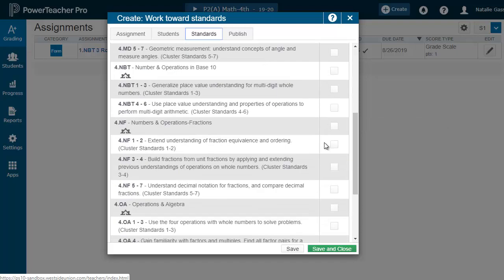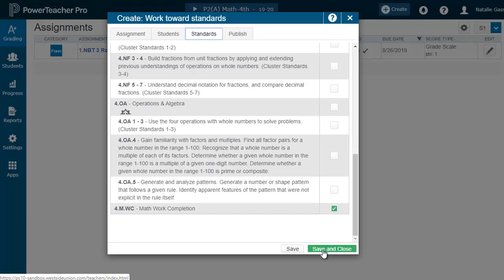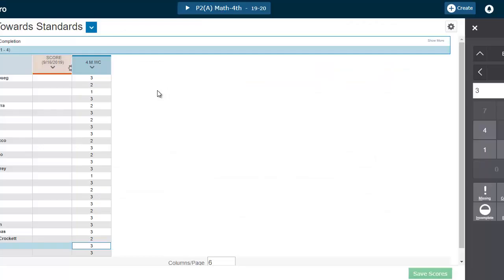For standards, we will only select a work completion standard. Because we are not assessing an actual standard, these are pieces of a standard until we're ready to assess. So we save and close.